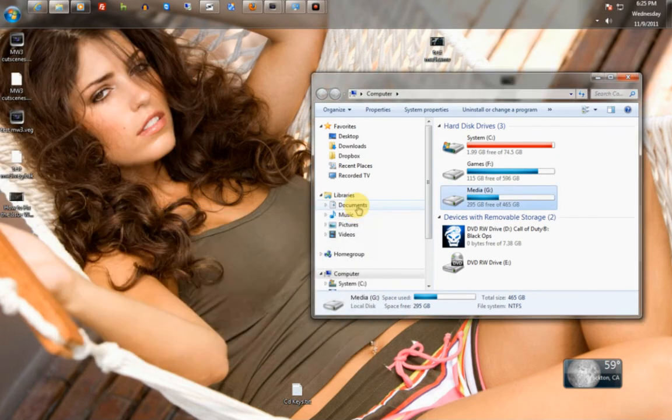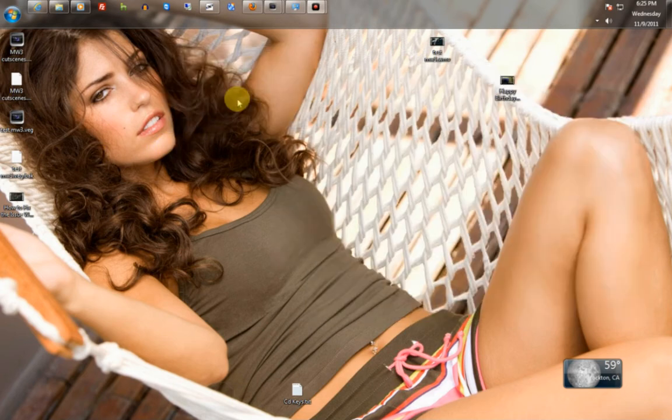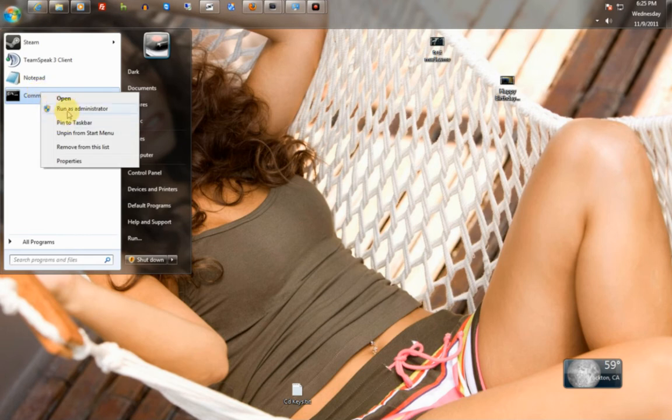Alright, Duck Productions again. I told you I'm going to show you how to go ahead and use CHKDSK. Alright, to start it, you're going to want to go to Start, Command Prompt, and Run as Administrator.